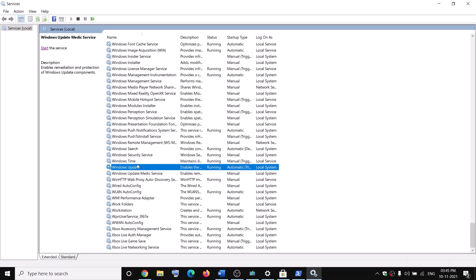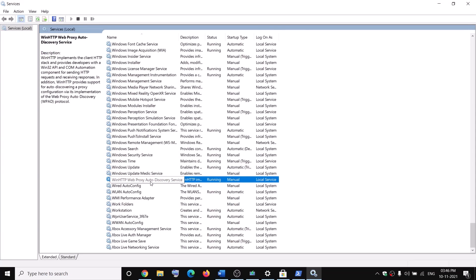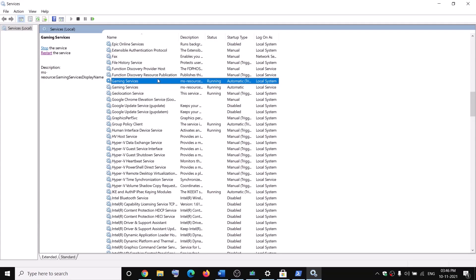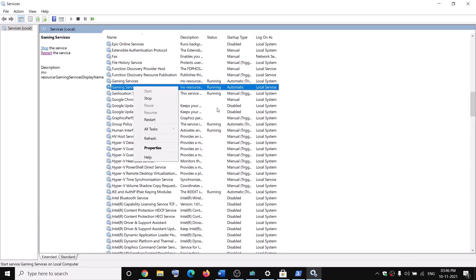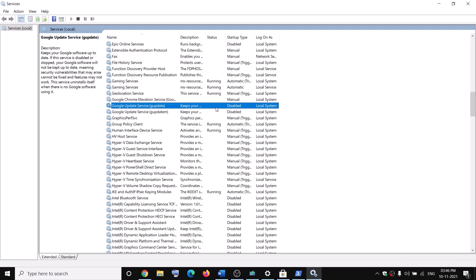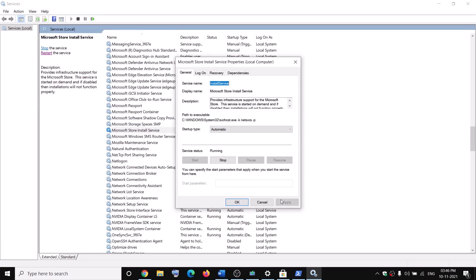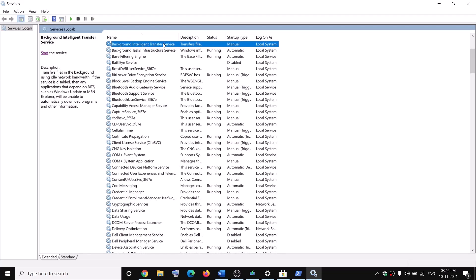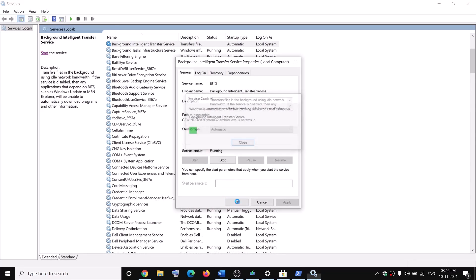Find Windows Update, double-click on it, set it to Automatic, and if Start is highlighted click Start, then OK. Find Gaming Services, double-click or right-click — if Start is highlighted click Start and make sure Gaming Services is running. Find Microsoft Store Install Service, double-click, set to Automatic, Apply, and if Start is highlighted click Start, then OK. Find Background Intelligent Transfer Service, double-click, set to Automatic, Apply, Start if highlighted, then OK. Now try to install or launch the game.